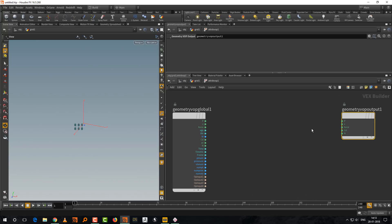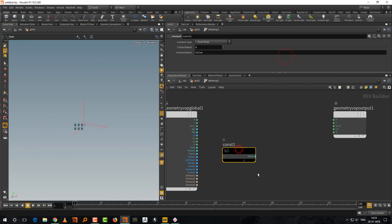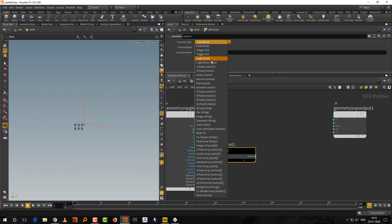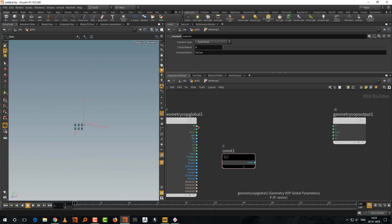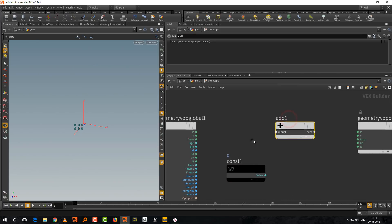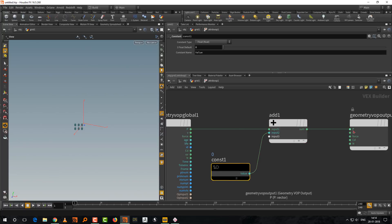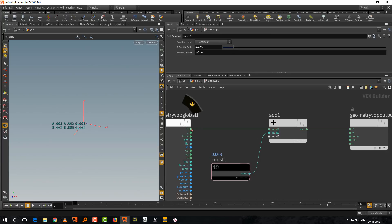To move the point up by 0.1, use a constant node — a simple value you can set to float, integer, vector, or color. We'll keep it to float. Then take an add node, connect position into it, add it with the constant value, and pipe the sum out to position. This means: take the incoming position, add whatever constant I specify, and output to position.